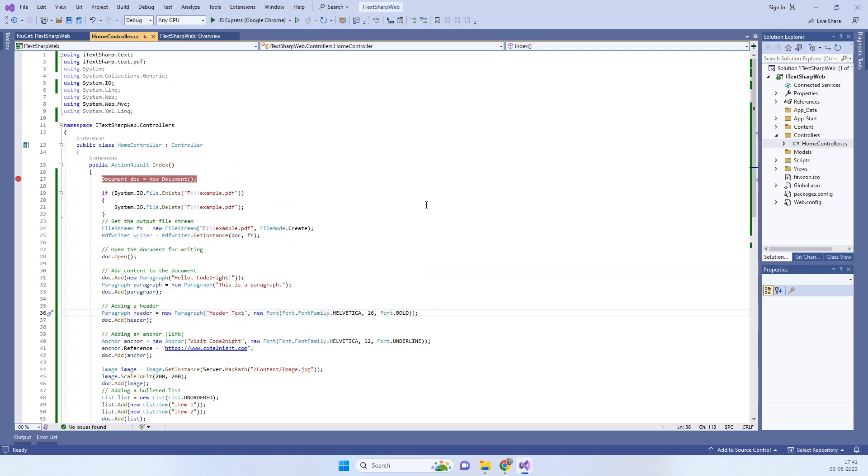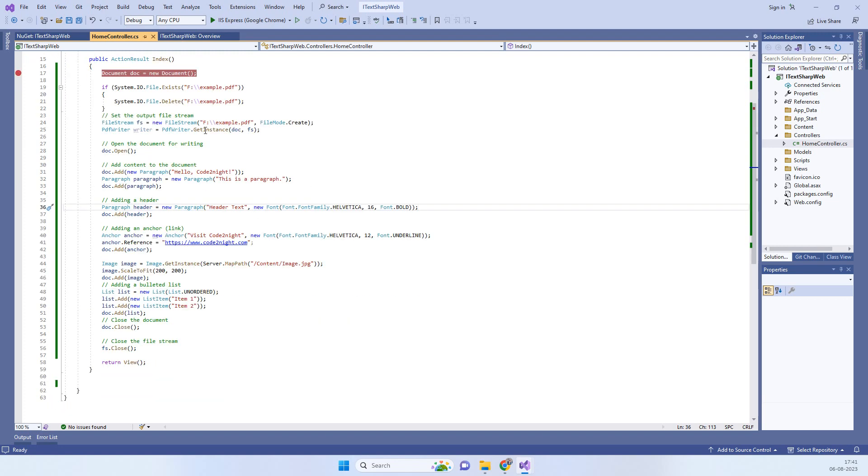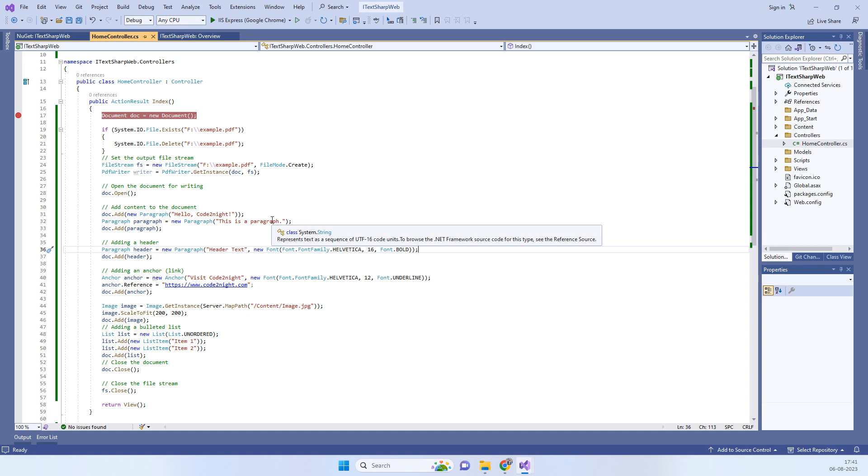Hello friends, welcome back to Code Tonight. In today's video, we're watching how we can create a simple PDF file using iTextSharp library in ASP.NET MVC. We will see how to create a new PDF file and add simple contents like paragraphs, links, and images.